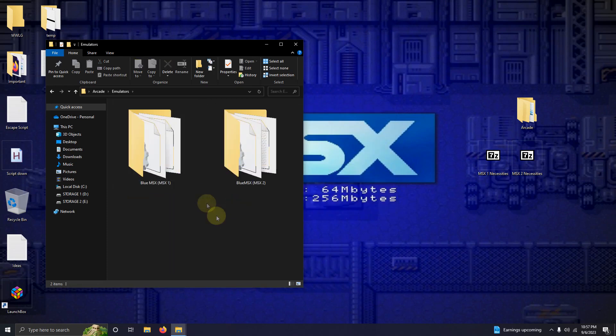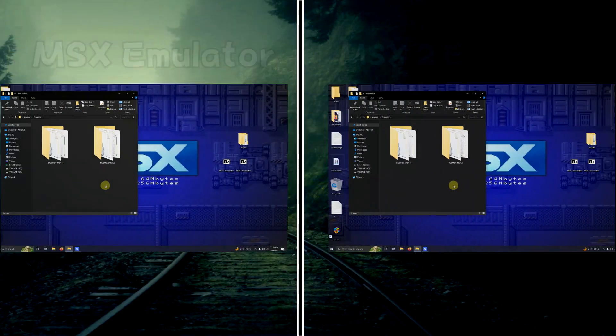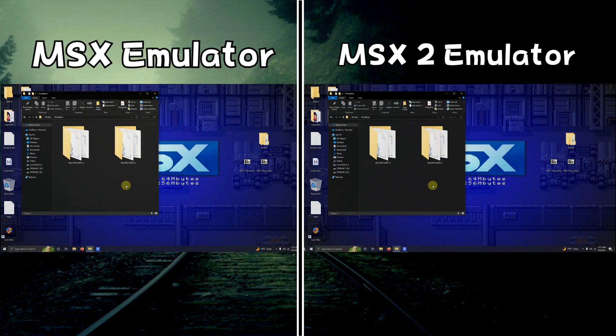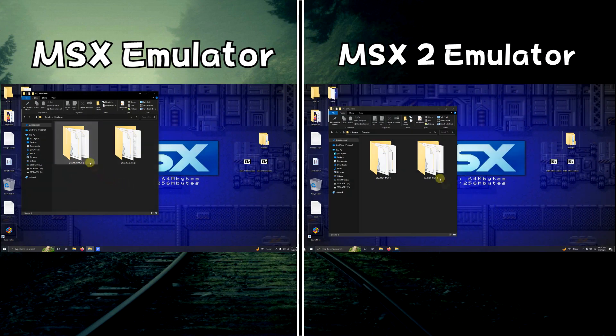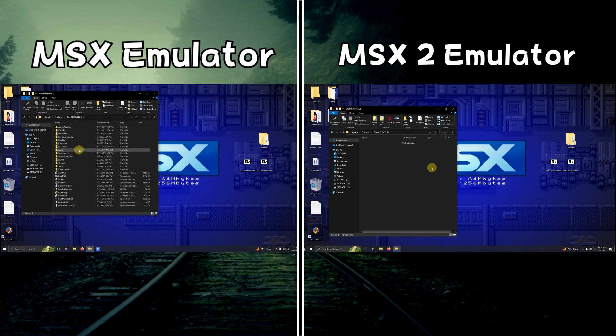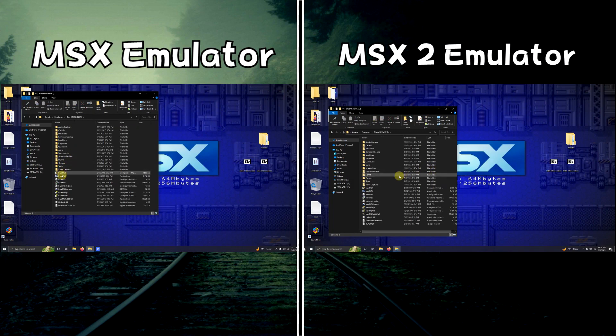Now as you can see, when I go into the emulators folder I have two emulators here. I'm going to go to each emulator and configure it. I'm just showing you both of my processes here at the same time. So go into your folder and click on the blue MSX icon here.